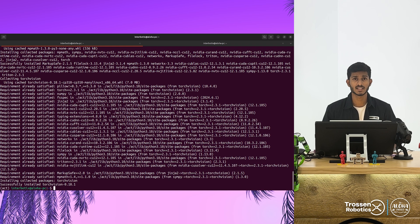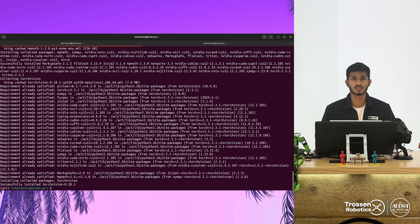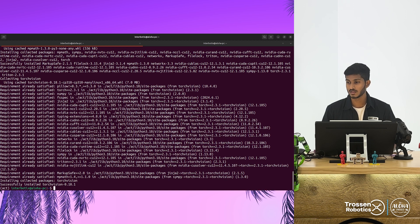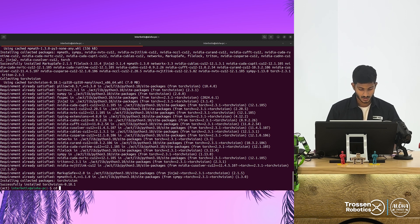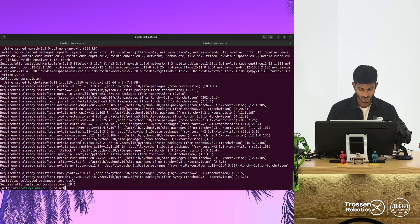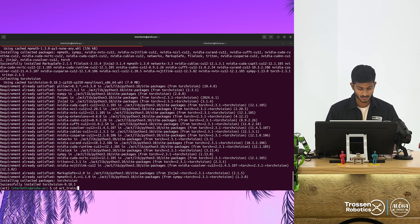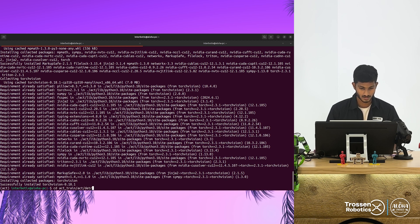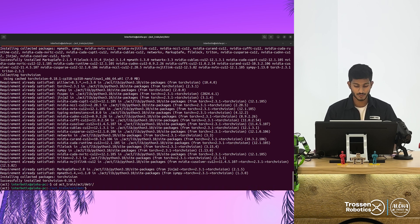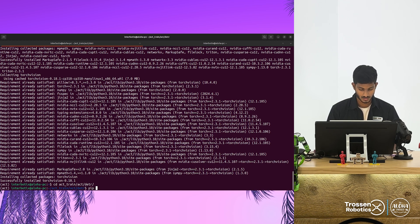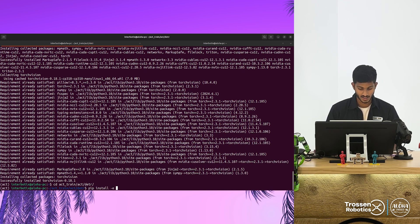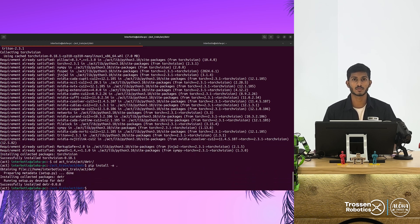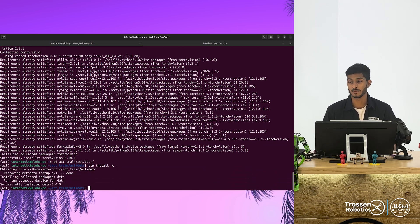Once the installation is complete, we also need to install the module which contains the model definitions for the ACT policy. To do so, navigate to the repository and find the folder named detr. Inside this folder, run the command pip install hyphen e space period. This will install the module in your virtual environment.